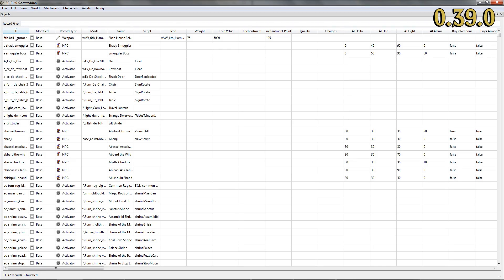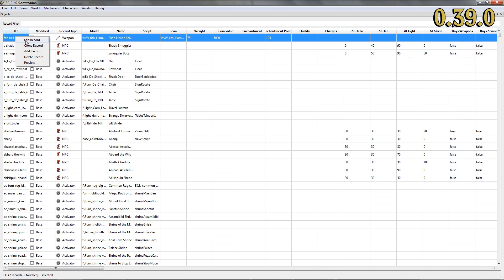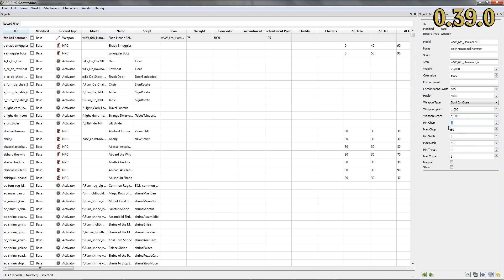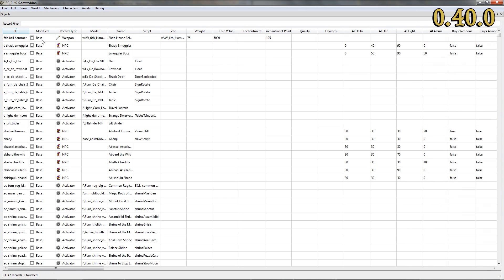Previous versions of our editor had problems with weapon-related data. Changing certain values in a weapon record wasn't properly noticed by the system, still marking the record as base. This issue has now been fixed.